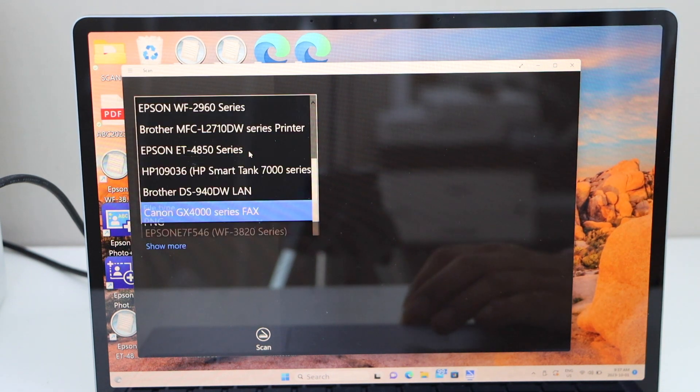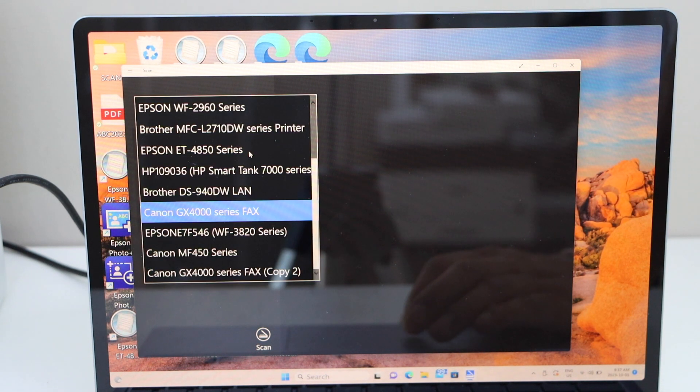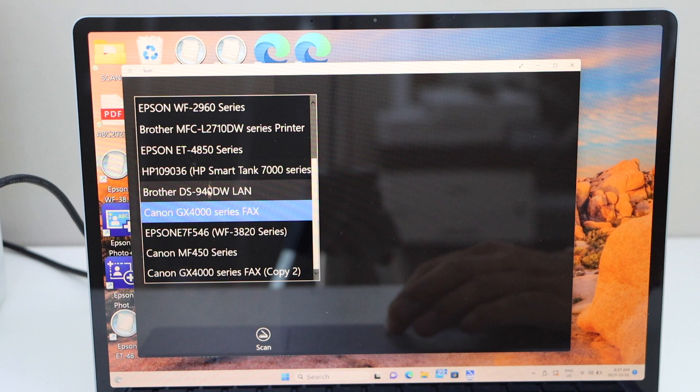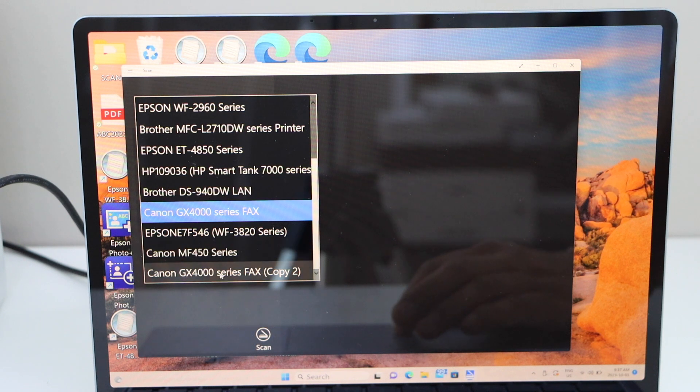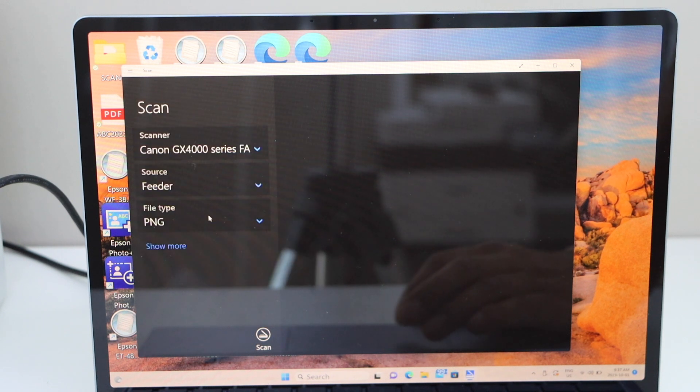Select your scanner. On the top you will see list. So just select Canon GX4000 series.